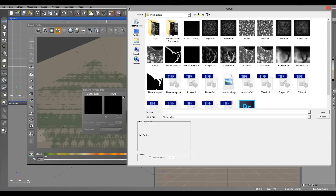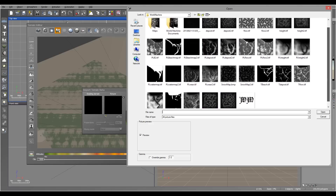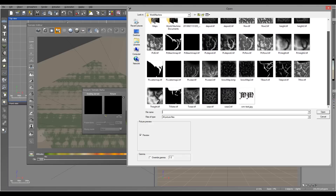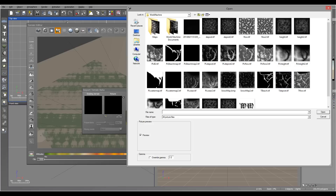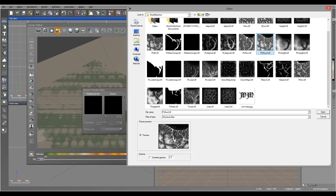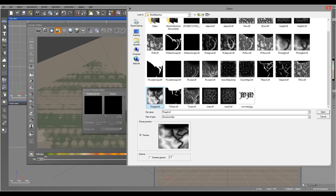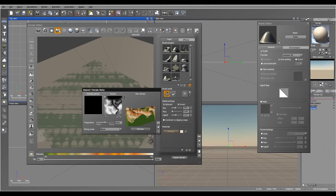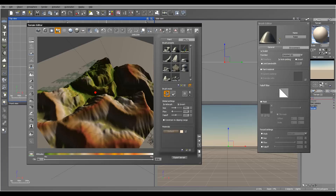By the way, if you are purchasing these tutorials you'll have all of these maps, which have very high resolution that you can use for your purposes. If you're just watching you can render your own. This is what I was using - 2048. As I said before, this is a bit higher resolution.